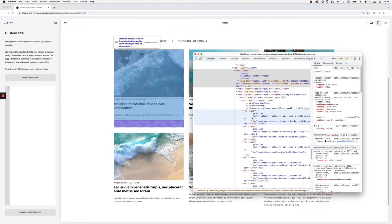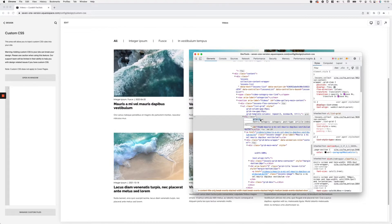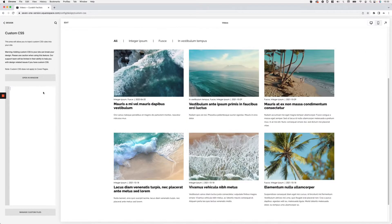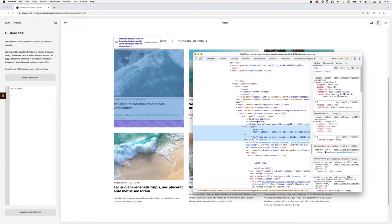These are the elements we want to style to add the background color and border. Looking at the classes available — grid-item, h-entry, category, post-type, article — I'm going to go with the class called grid-item, which corresponds to each video item. However, because that class is a bit too generic and I don't want anything else on the site to be styled, I'll look for another class to pair with it in the selector.